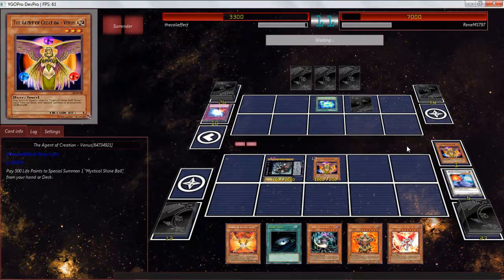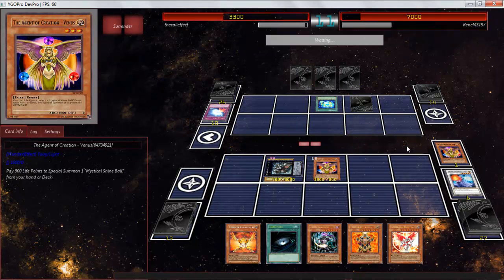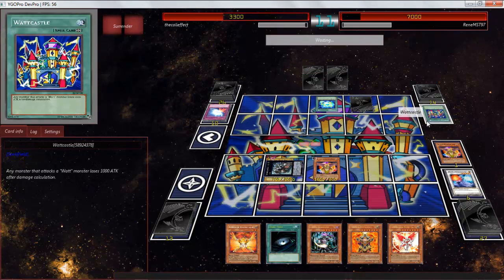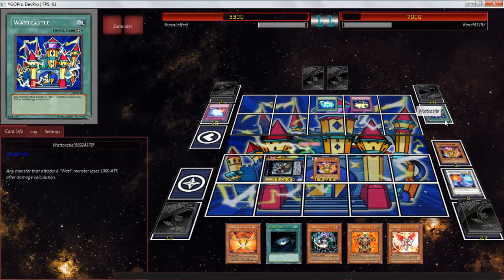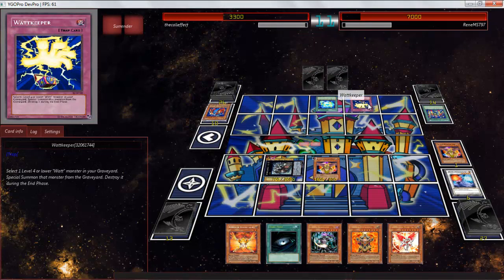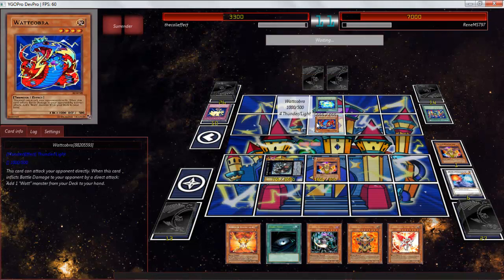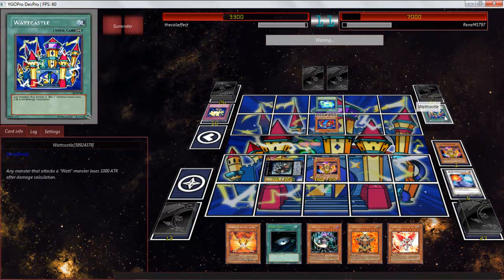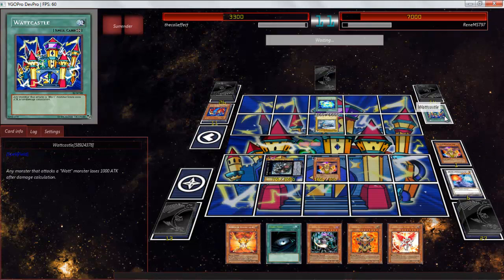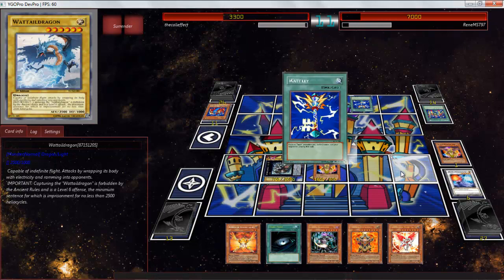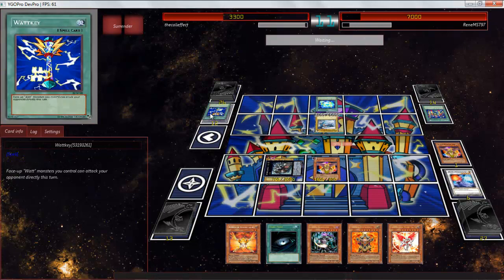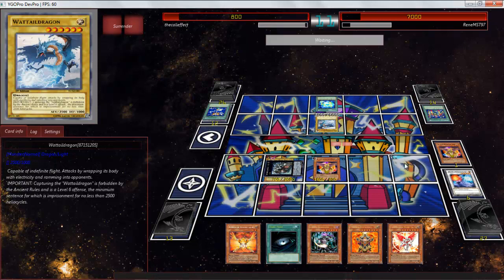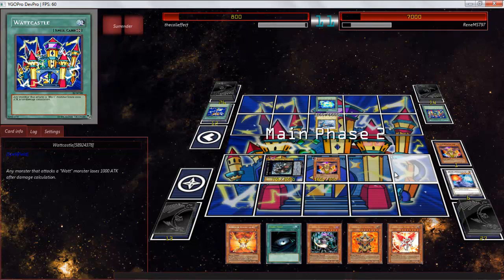I don't know. Some of these moves were questionable. And we are down by a significant amount of life points. But the thing that a lot of people fail to understand is that life points don't necessarily mean anything. Any monster that attacks a Watt loses a thousand attack. 2,500 direct. That was pretty nice.